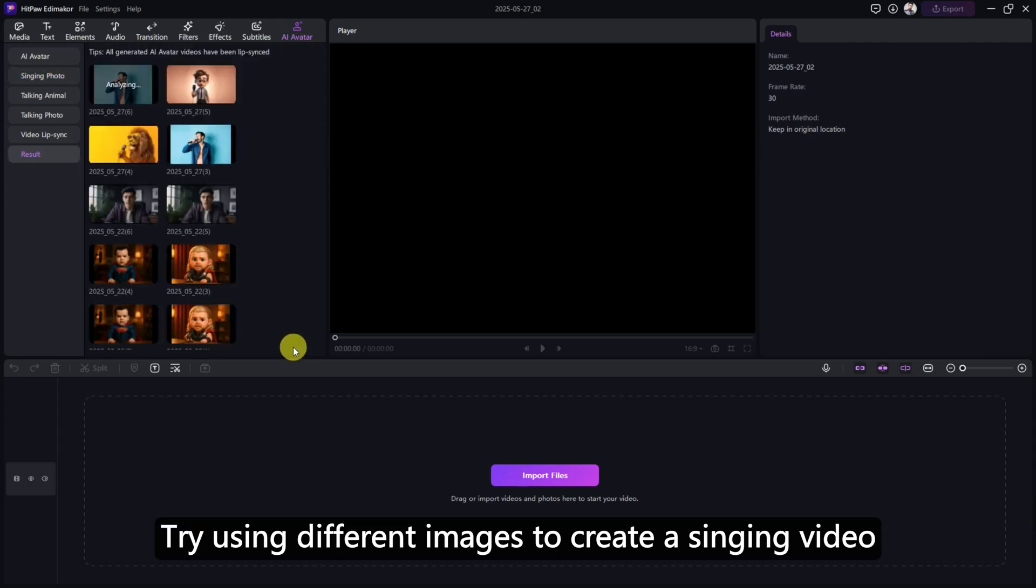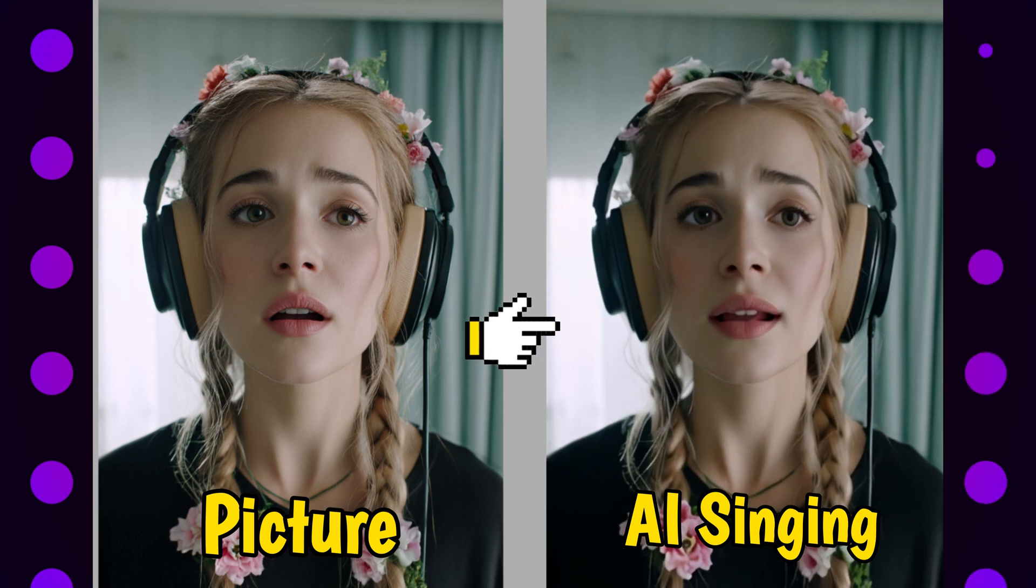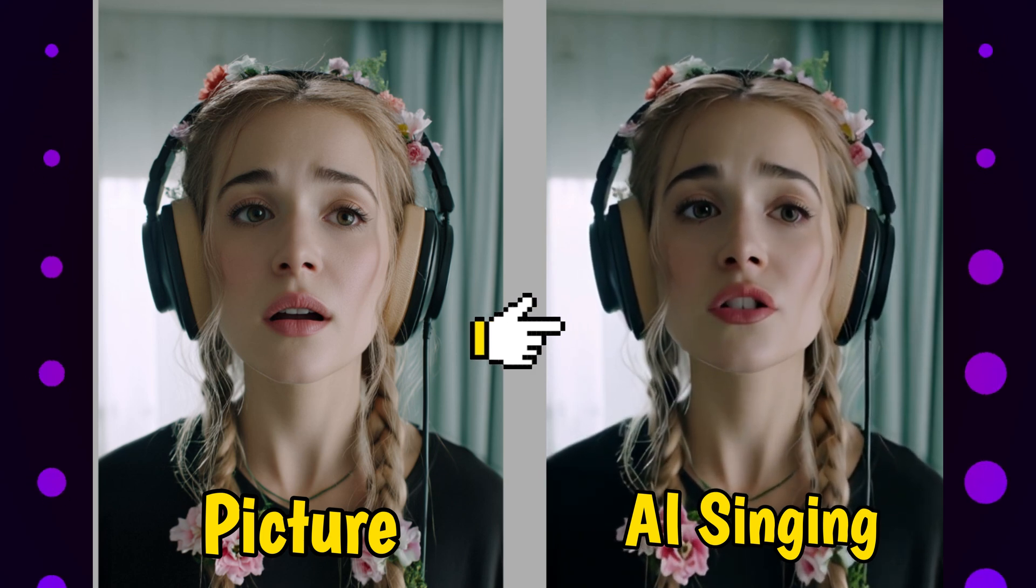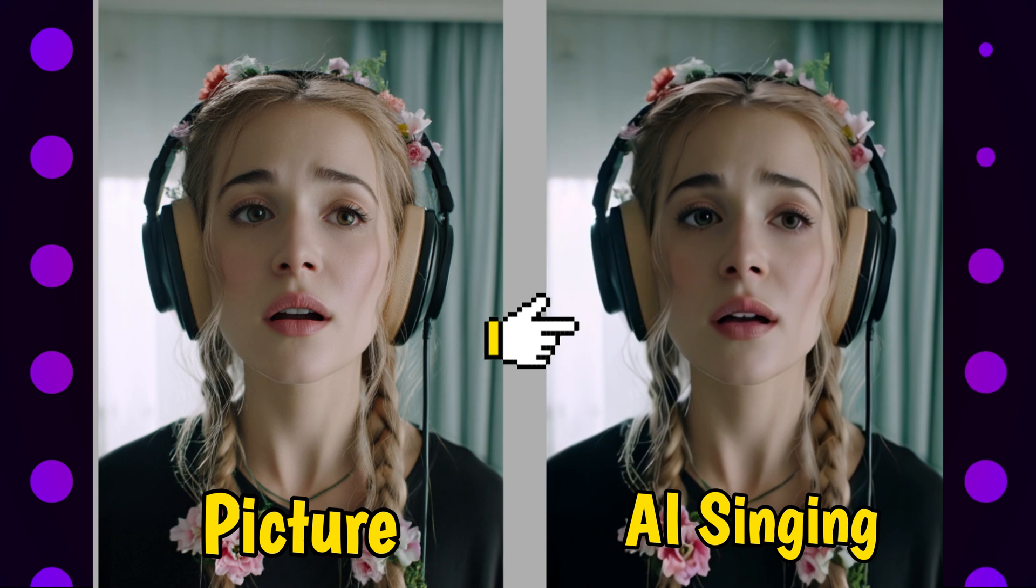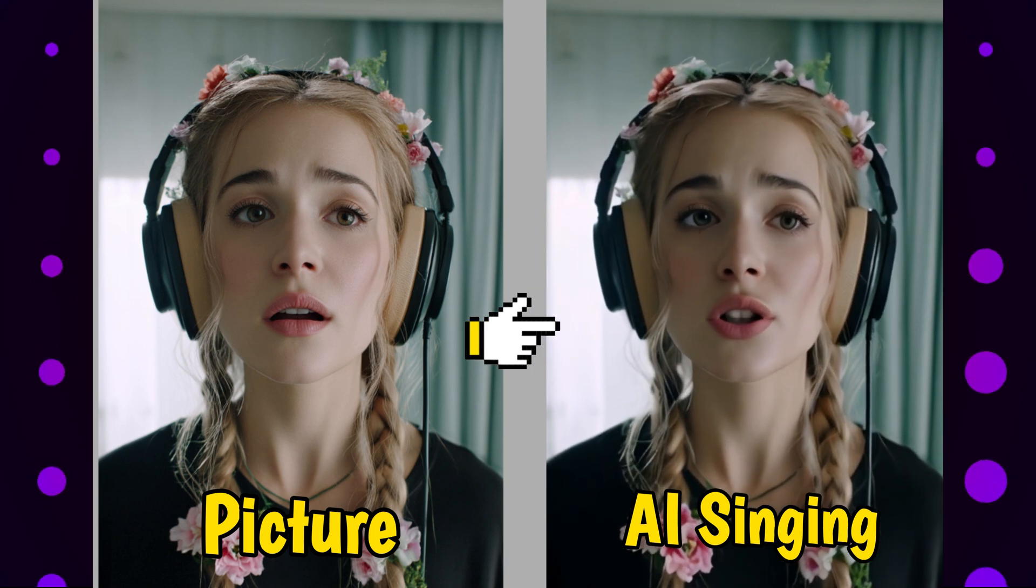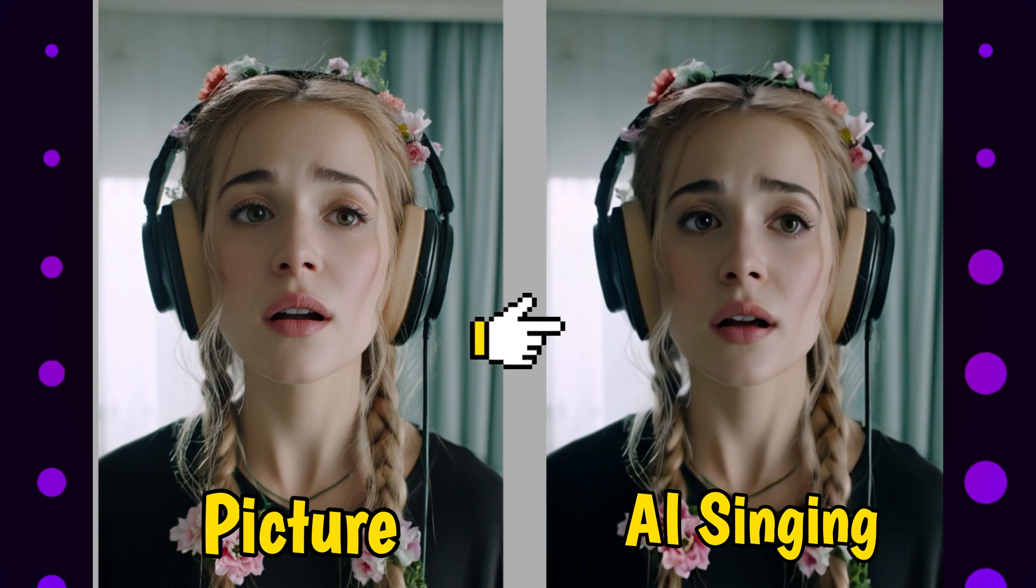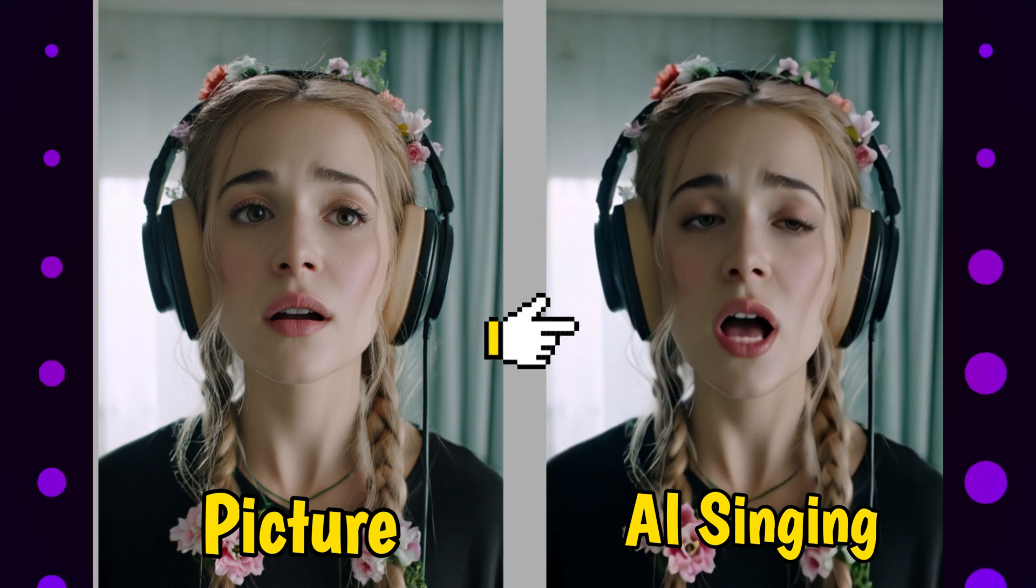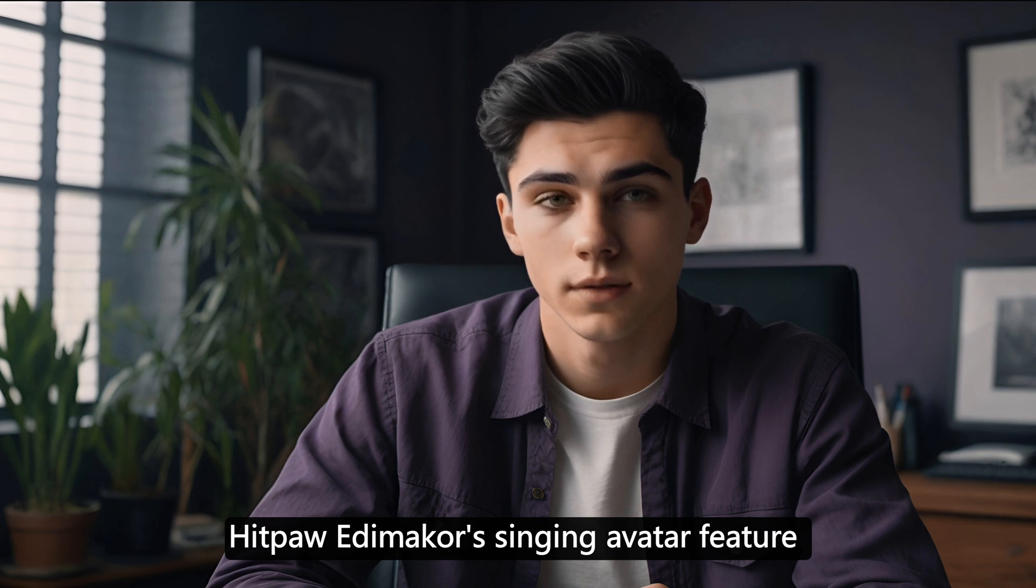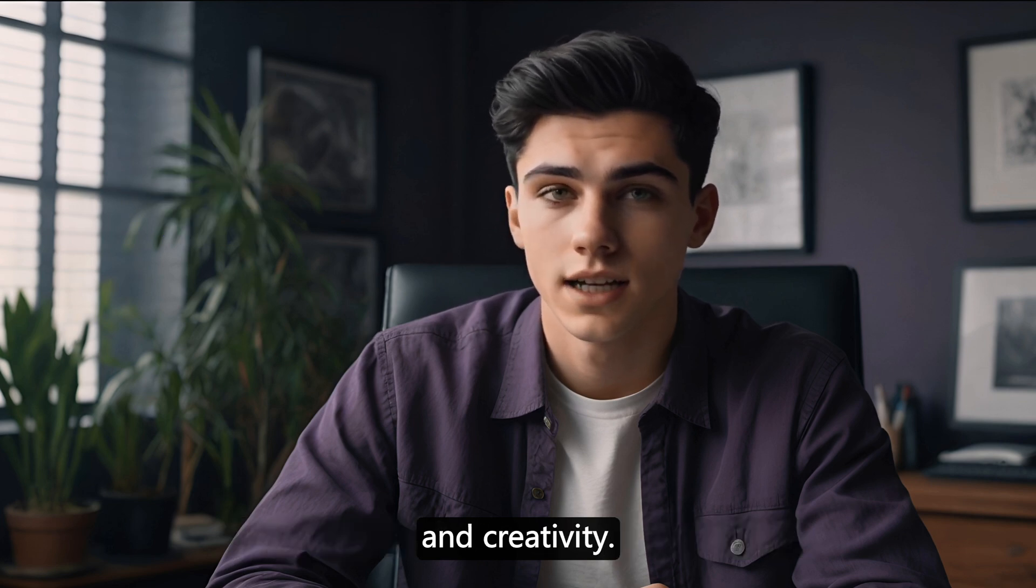Try using different images to create a singing video and add some fun effects. And here it is, the final result. Isn't that great? HitPaw EdemaCore's singing avatar feature opens up a whole new world of fun and creativity.